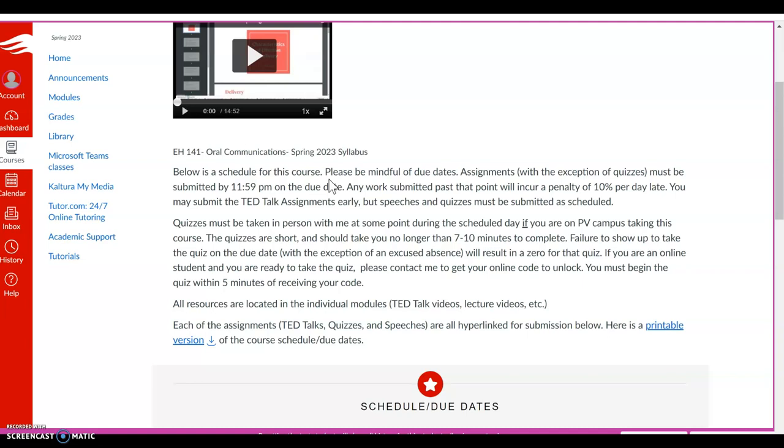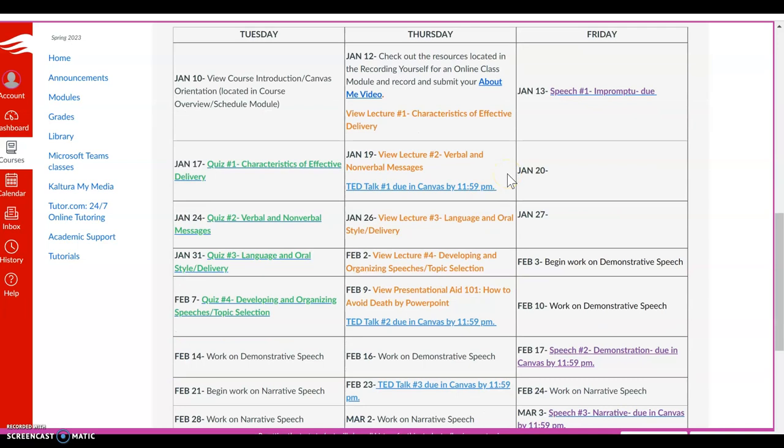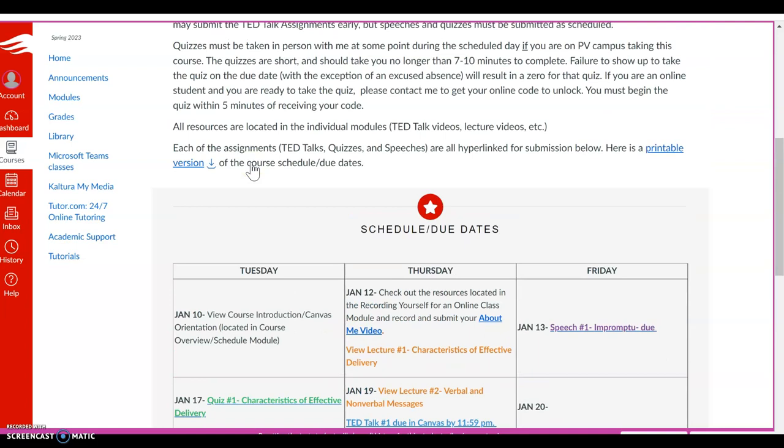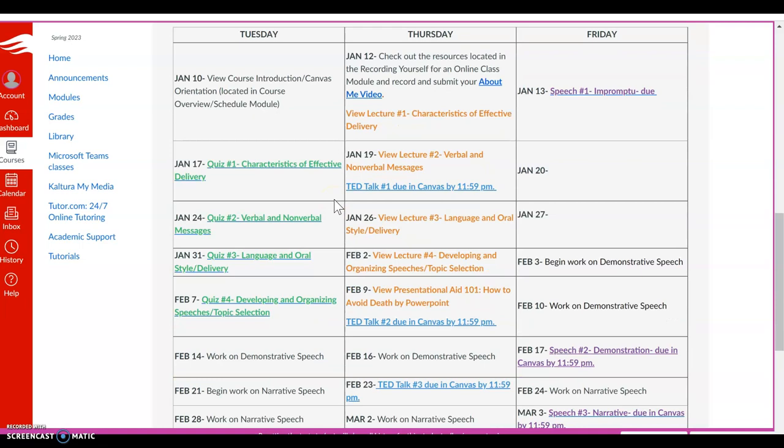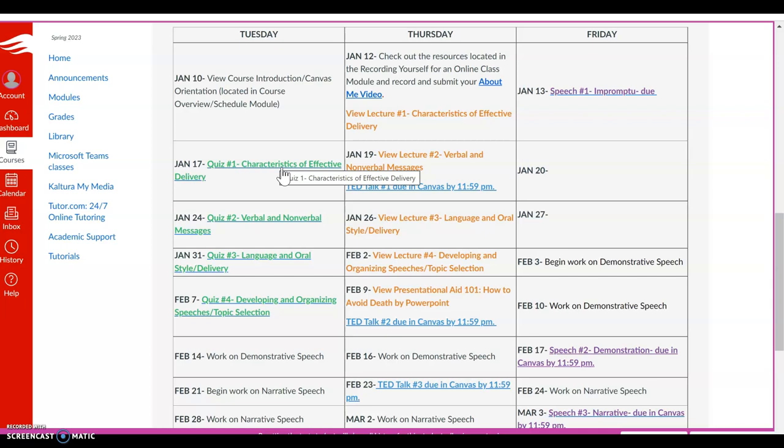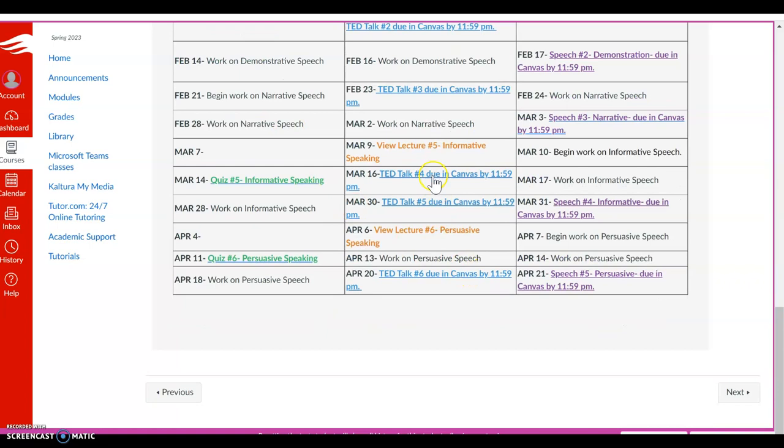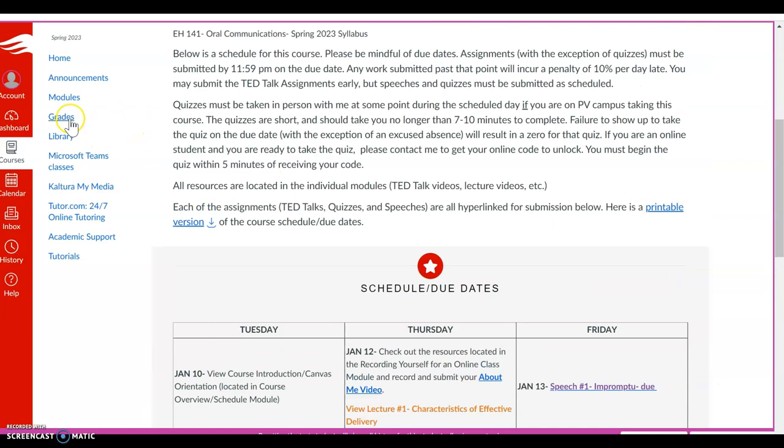All your resources are located in the individual modules. And each of the assignments are hyperlinked in this document as well as in each of the modules. So there's lots of places you can go and turn in work and view work. There is a printable version. I encourage you to print that out so that you'll have the copy of this schedule in front of you. And that's pretty helpful. But the one that is listed here has these hyperlinks for you to be able to submit work online. You'll notice that quizzes are always on Tuesdays, TED Talks are always due on Thursdays, and speeches are always due on Fridays. So that kind of helps you keep track inside your mind. If it's a Thursday and you're like, oh my gosh, I have a quiz today—no, it's not a quiz day. Tuesday is a quiz day, Thursday is a TED Talk day, and Friday is a speech day. So all of those here, what your activity, what you're supposed to do, and then if there's anything due, it'll be hyperlinked for you here in this course schedule.